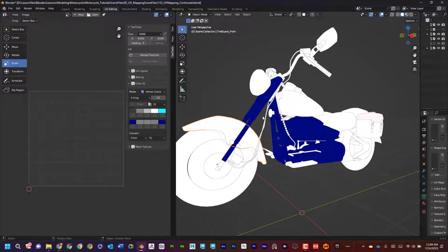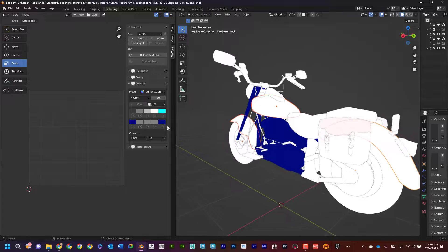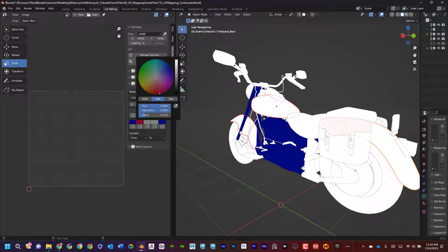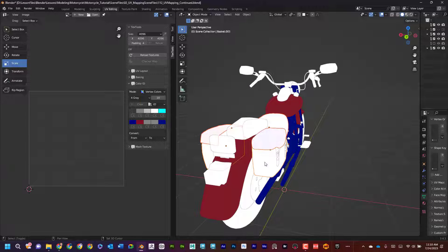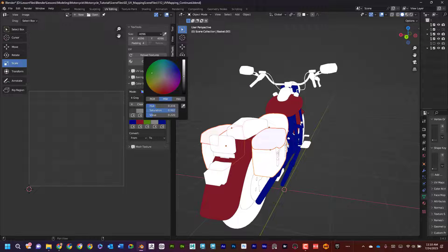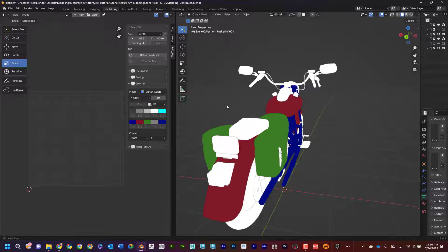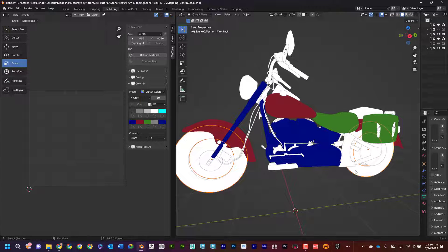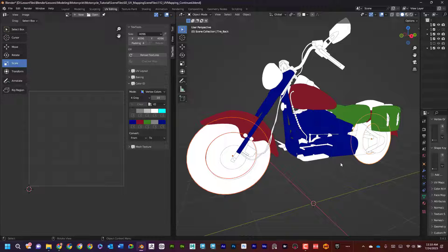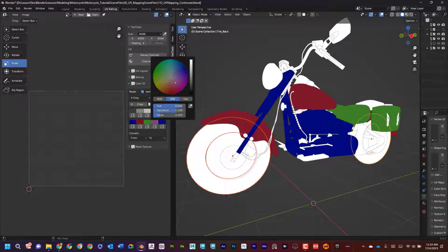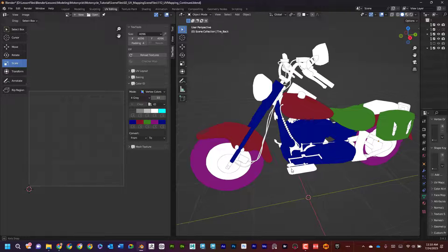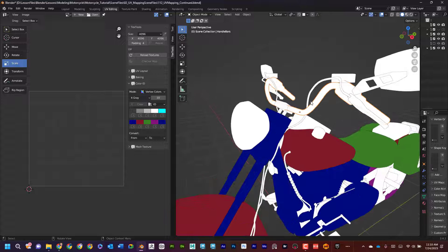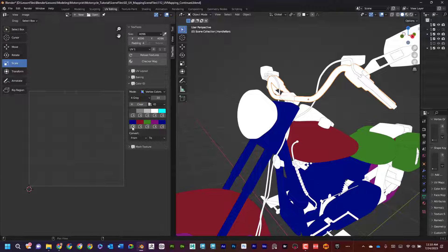Now that I've got all the chrome done, I'll select all the metal parts and give them a different color — maybe red. Then I'll select all the leather and make that green. Again, it doesn't matter exactly what color I choose as long as the same material parts share the same color. The properties just need to be consistent.